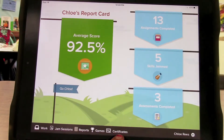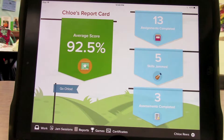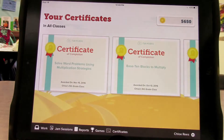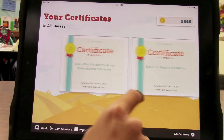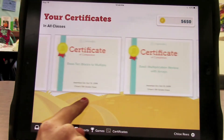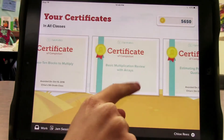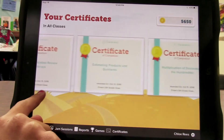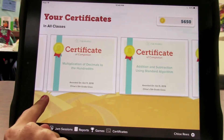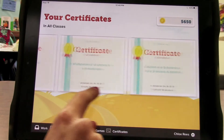Next, if you want to see all the assignments they have completed, click Certificates. Here you will see all of their certificates showing all of their progress and assignments that they have done.